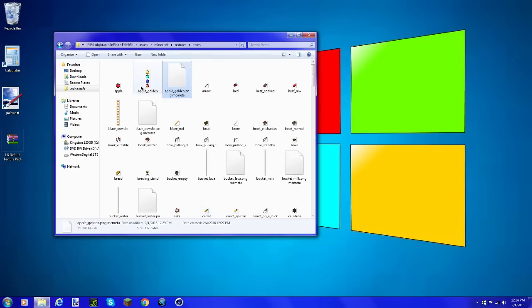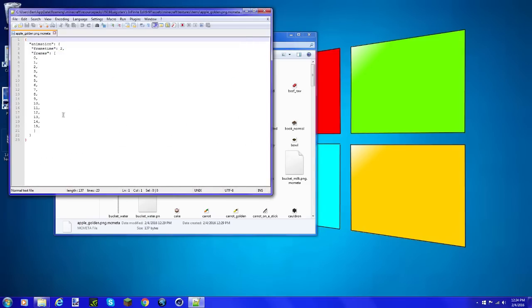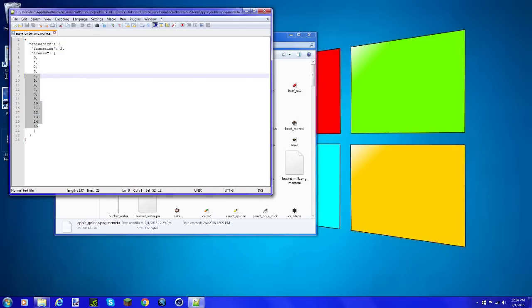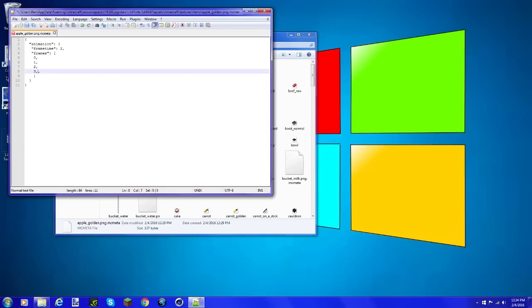You are going to edit with your Notepad++ and delete all the existing frames. Zero does count as a frame, so you're actually going to do it one less and make sure it's in this format. You can also choose the frame time - I'm just going to click two. Click save.